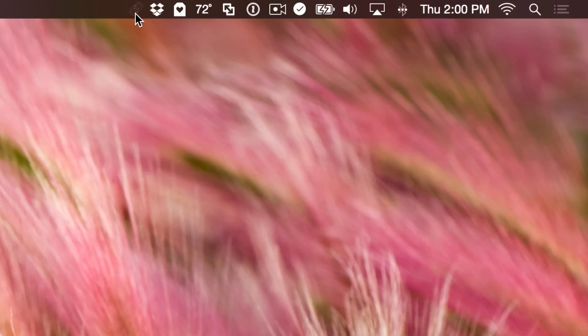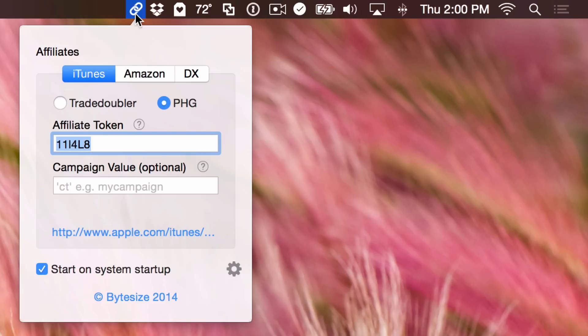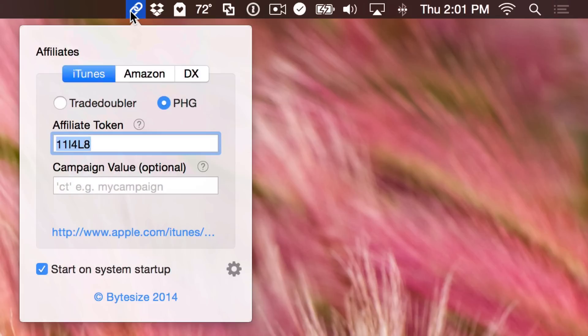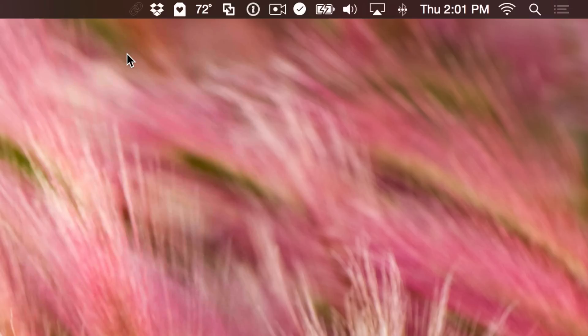For instance, this one right here is an app called Affiliate for affiliate links, and you'll notice that it doesn't look very good with dark mode on the menu bar. All the other applications look really good—they've been customized and optimized to work well with dark mode, but this one for whatever reason has not.